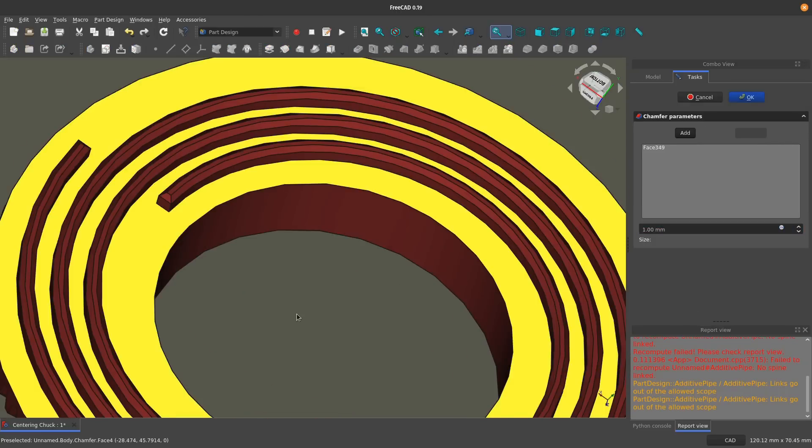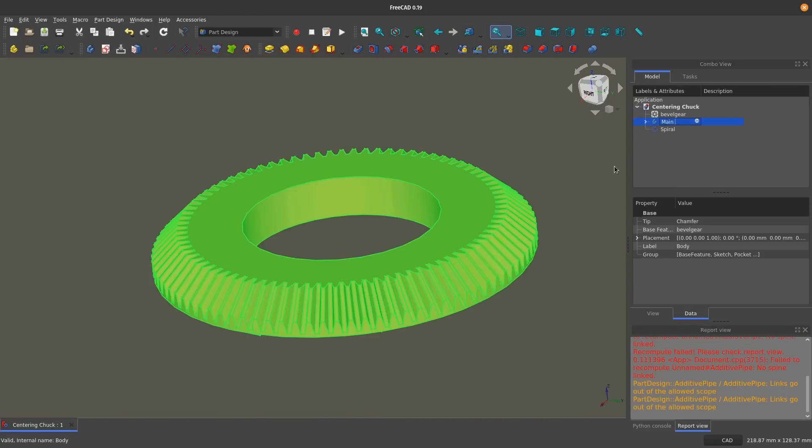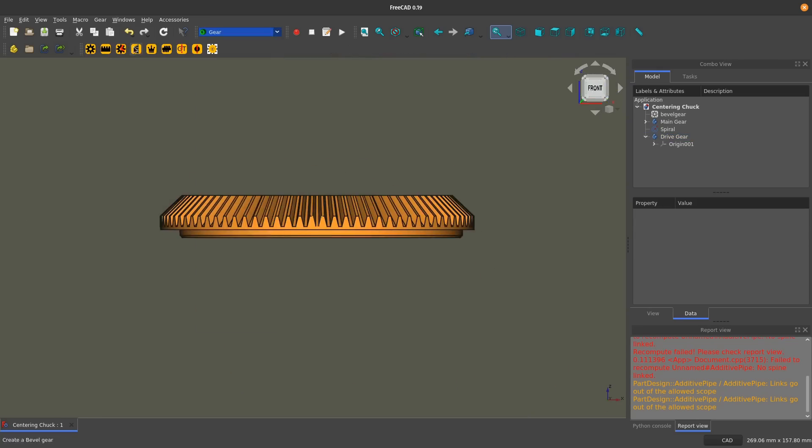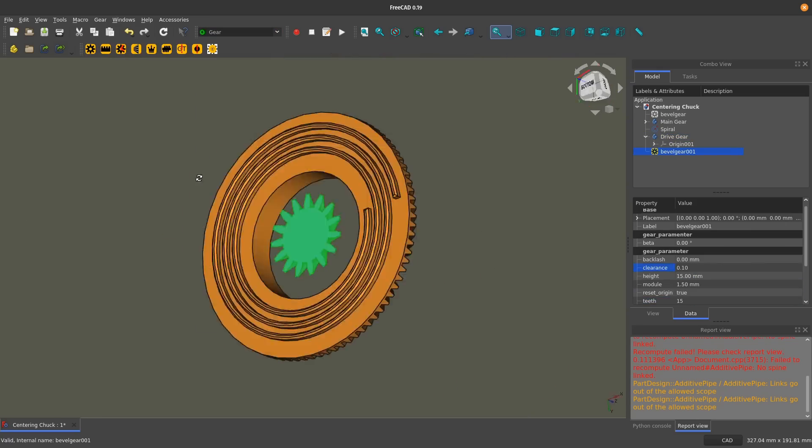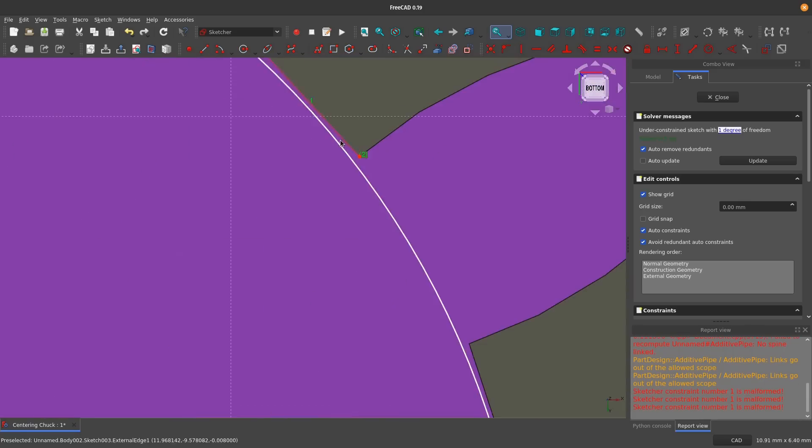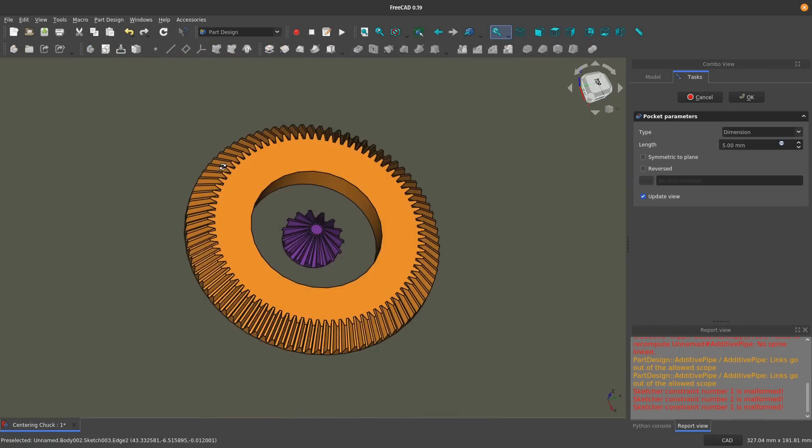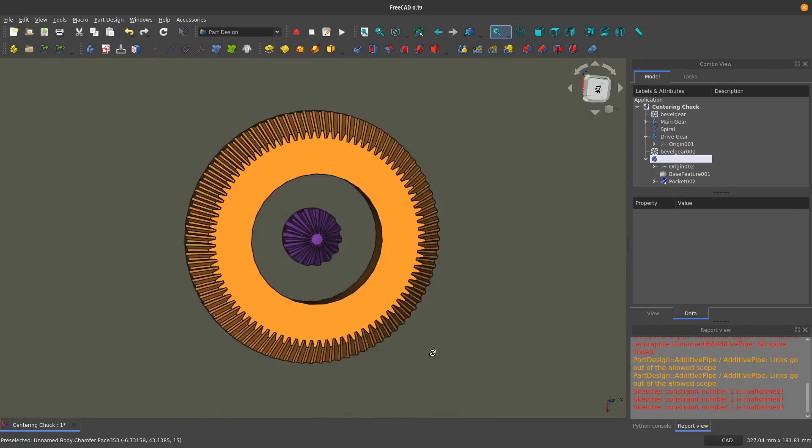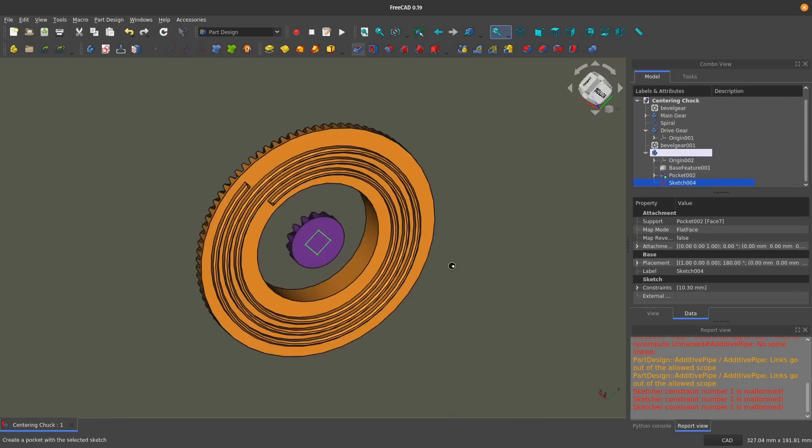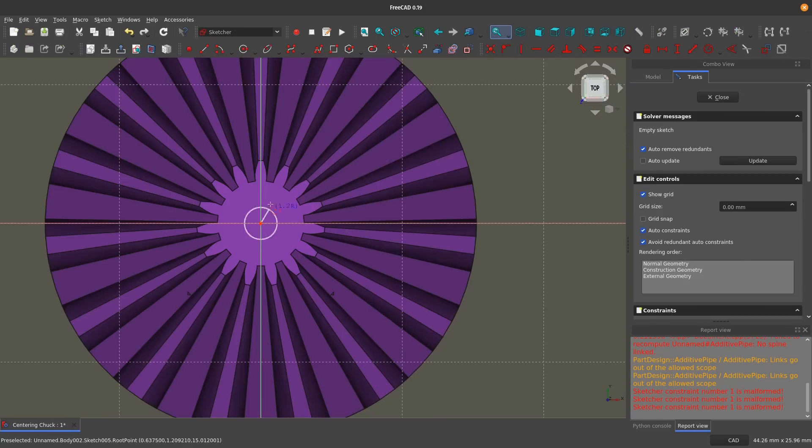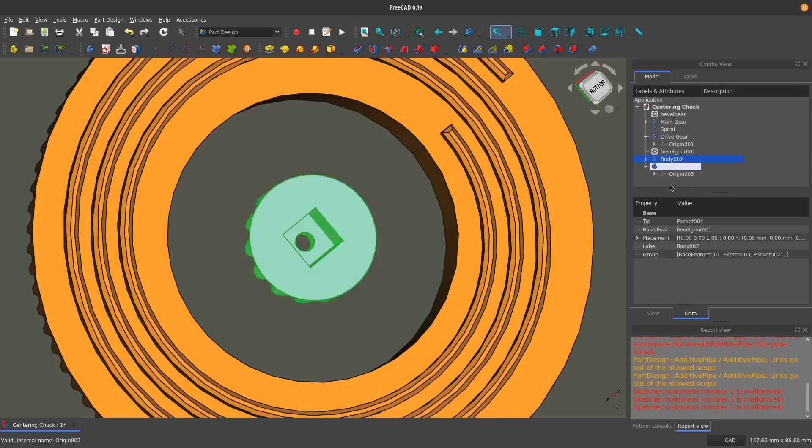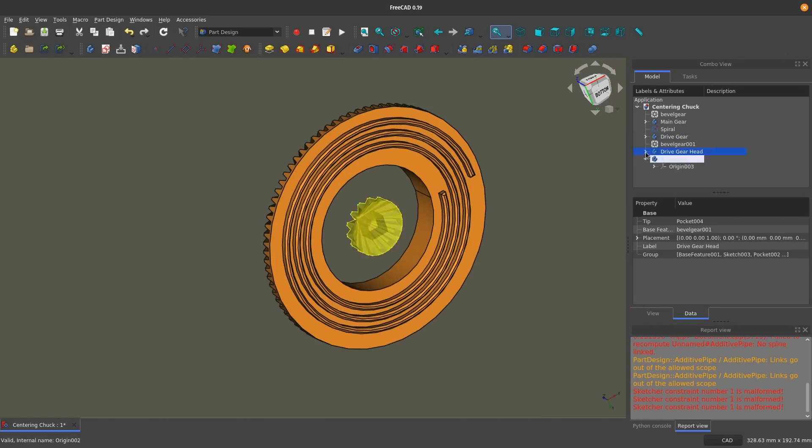FreeCAD is a powerful parametric 3D CAD suite, but unlike Fusion 360, FreeCAD is free and open source. This means that you'll never have to worry about vendor licensing changing and limiting your access to your tools or your projects.